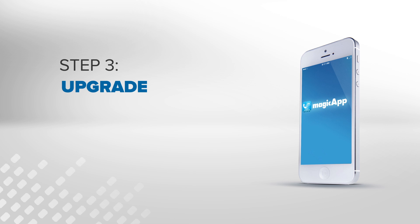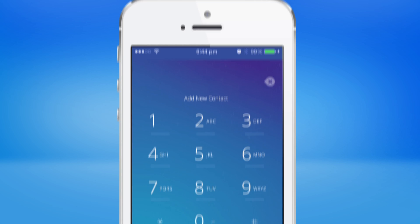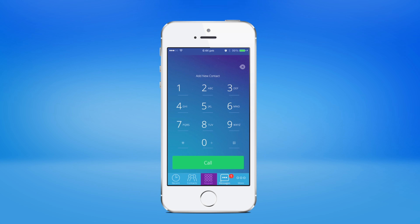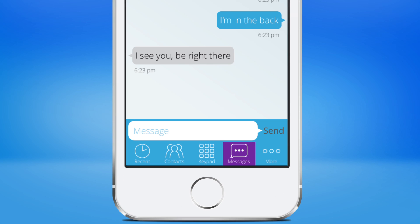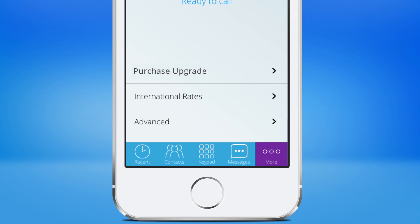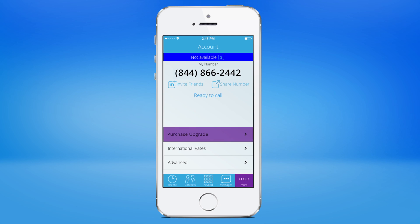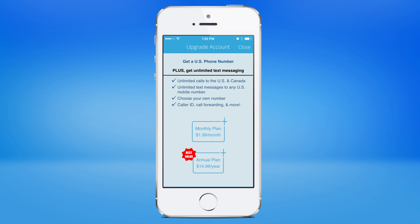Step 3: Upgrade. For iOS users, to upgrade your account and get a U.S. phone number, unlimited text messaging, and other great features, tap on More, and then tap on Purchase Upgrade. Choose the plan that works best for your needs.